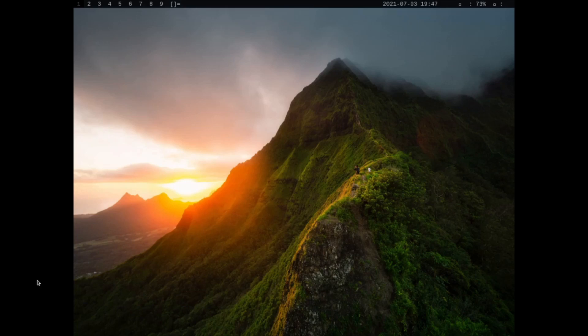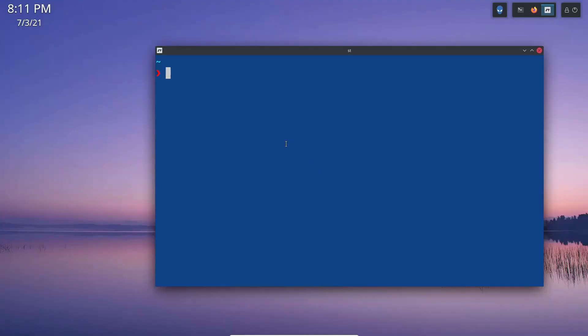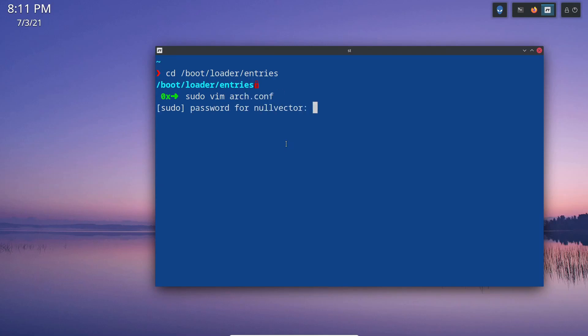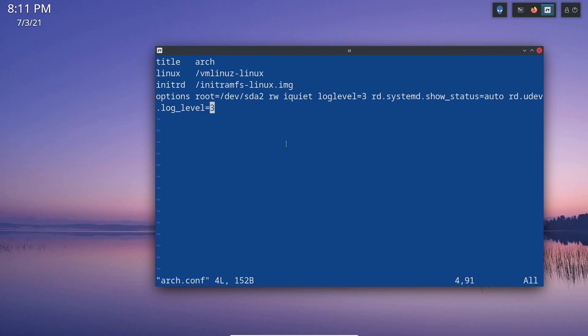If I cd into /boot/loader/entries again and open up the configuration file, this is another installation. You can see I've added the quiet loglevel parameter.